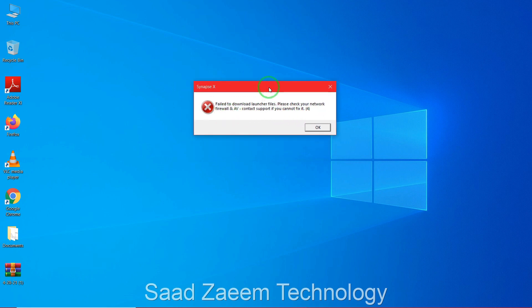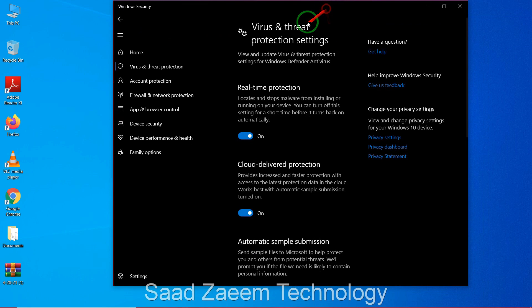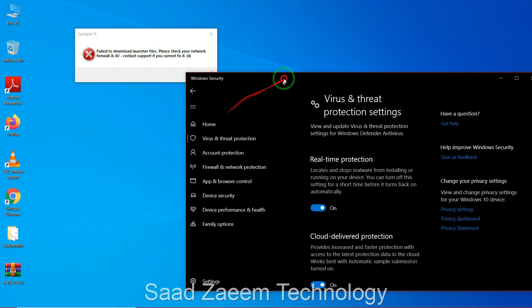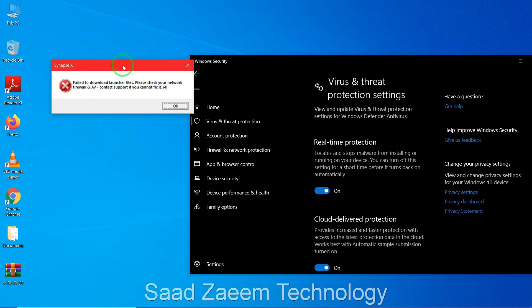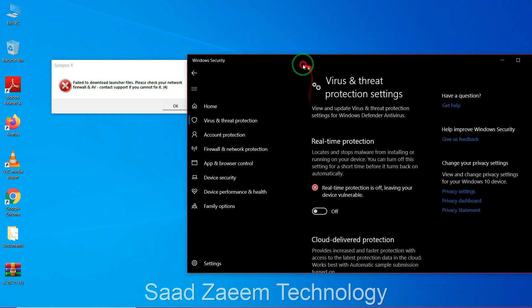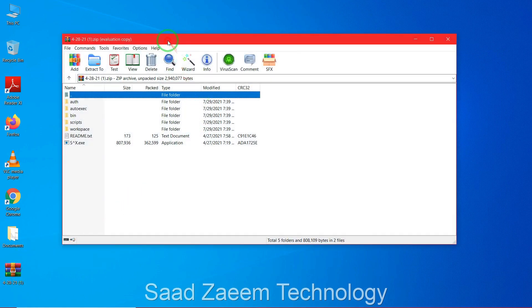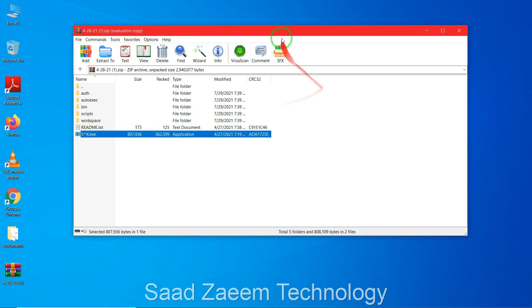I noticed that my Windows antivirus had automatically turned back on by itself. So if you see this error while downloading Synapse X after clicking OK, it's likely because your antivirus turned on automatically — it does this to keep your PC secure. Just turn it off again, close the window, click OK again, and then go back to your zip file and click on the exe.